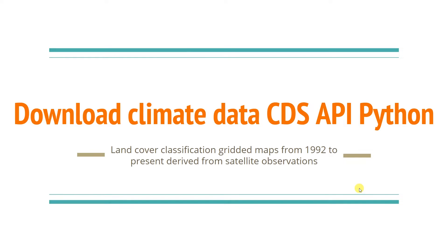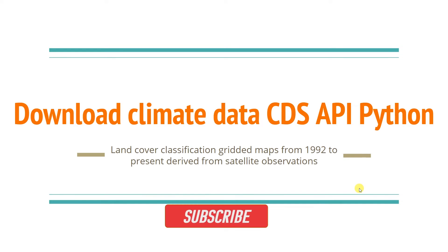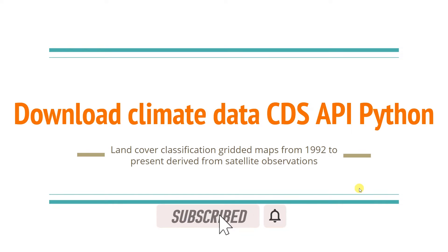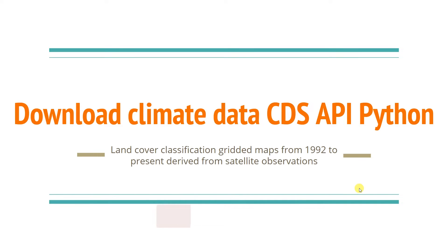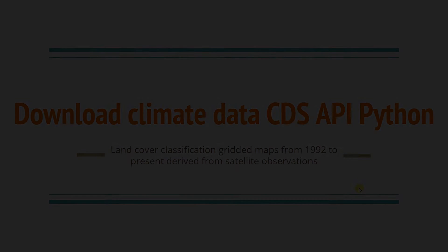Alright guys, I am Tech Chetri. In this video, I am going to download climate data using CDS API Python. For this particular video, I am going to download the land cover classified grid map from satellite observation. So let's get started.